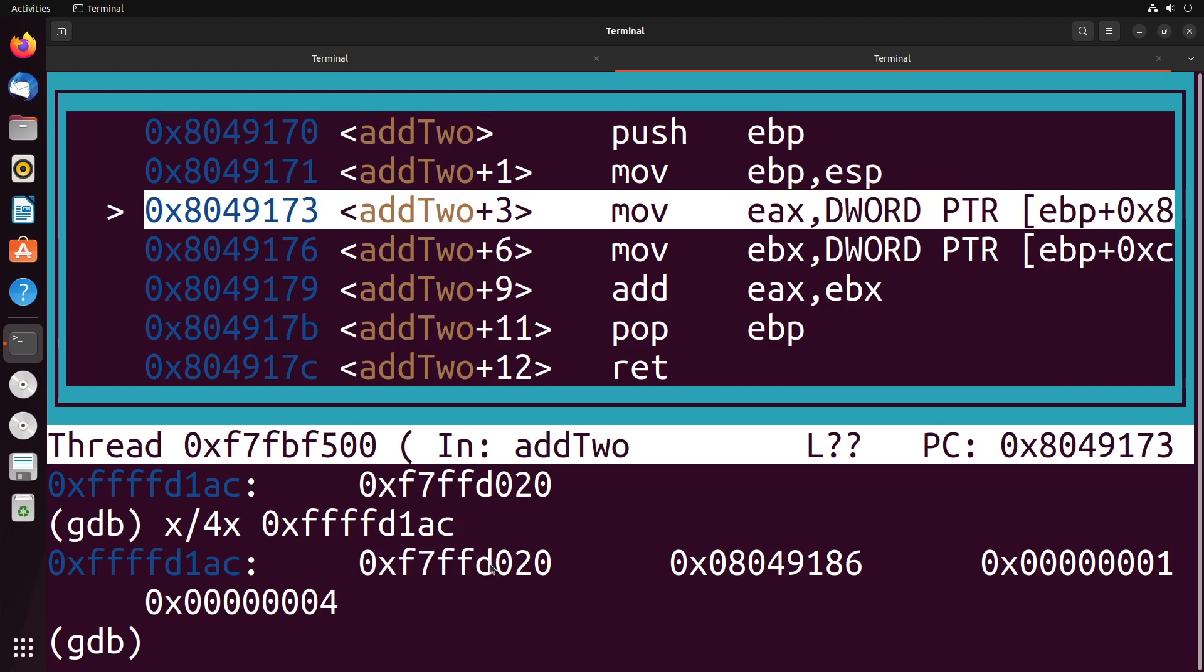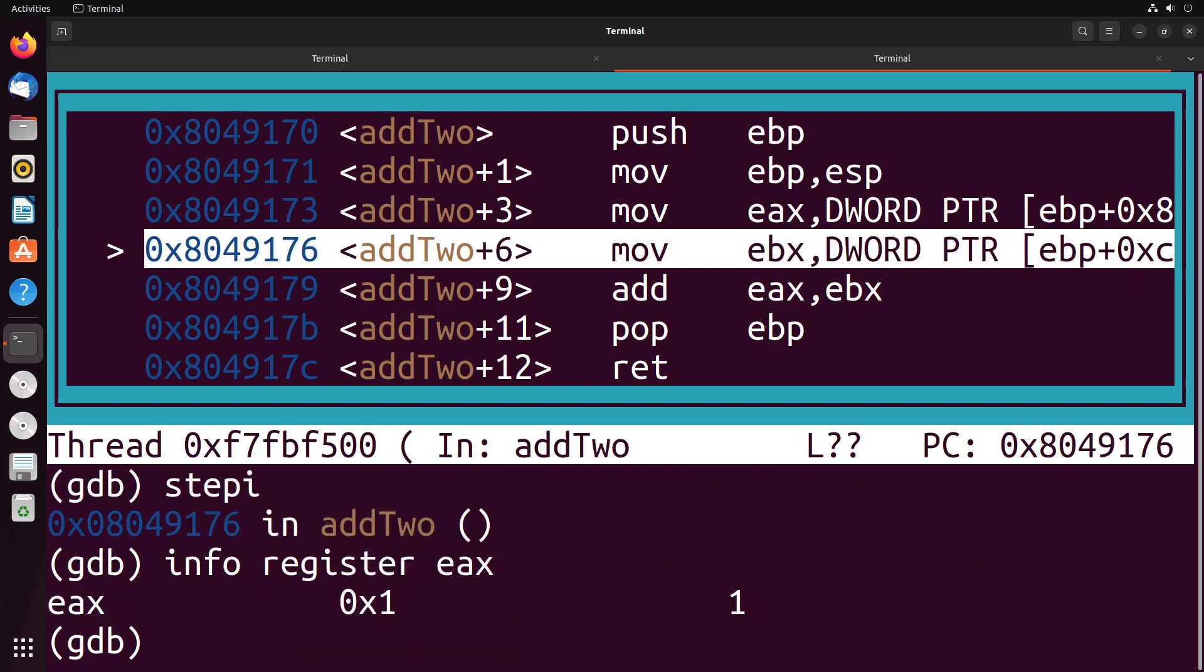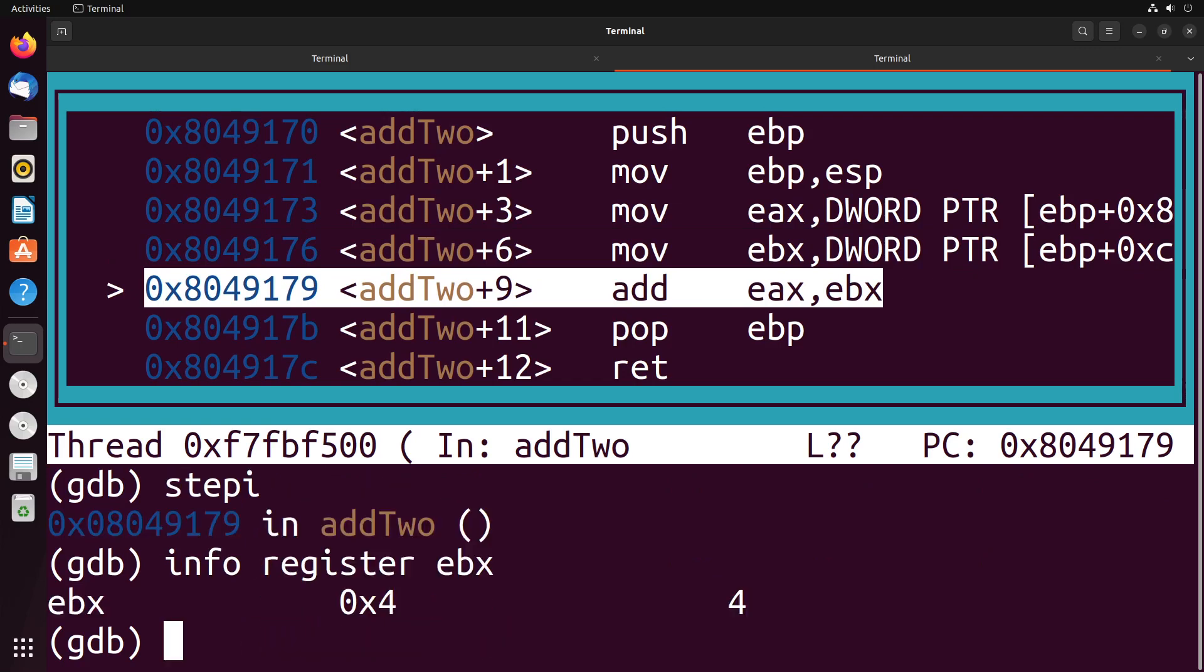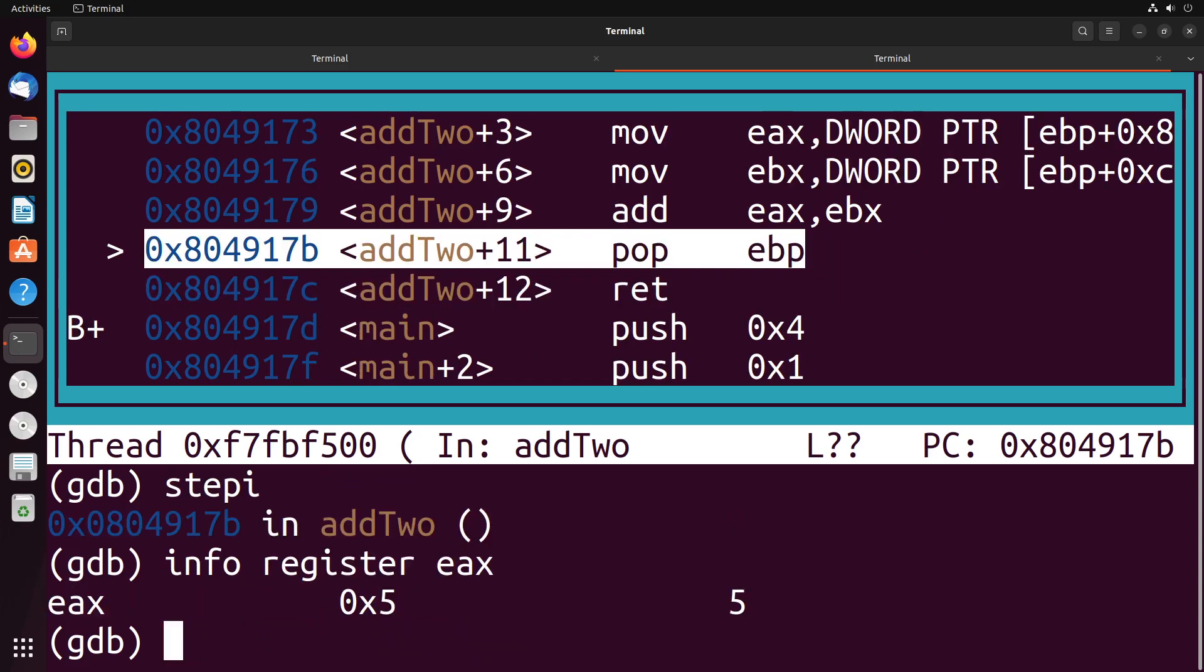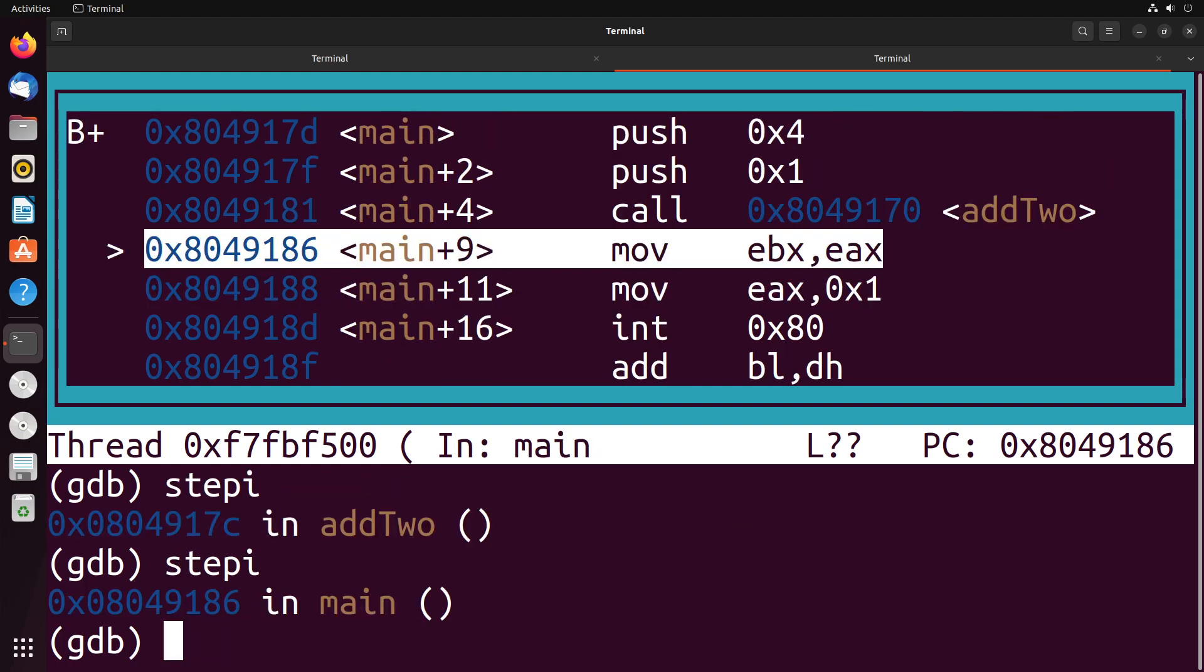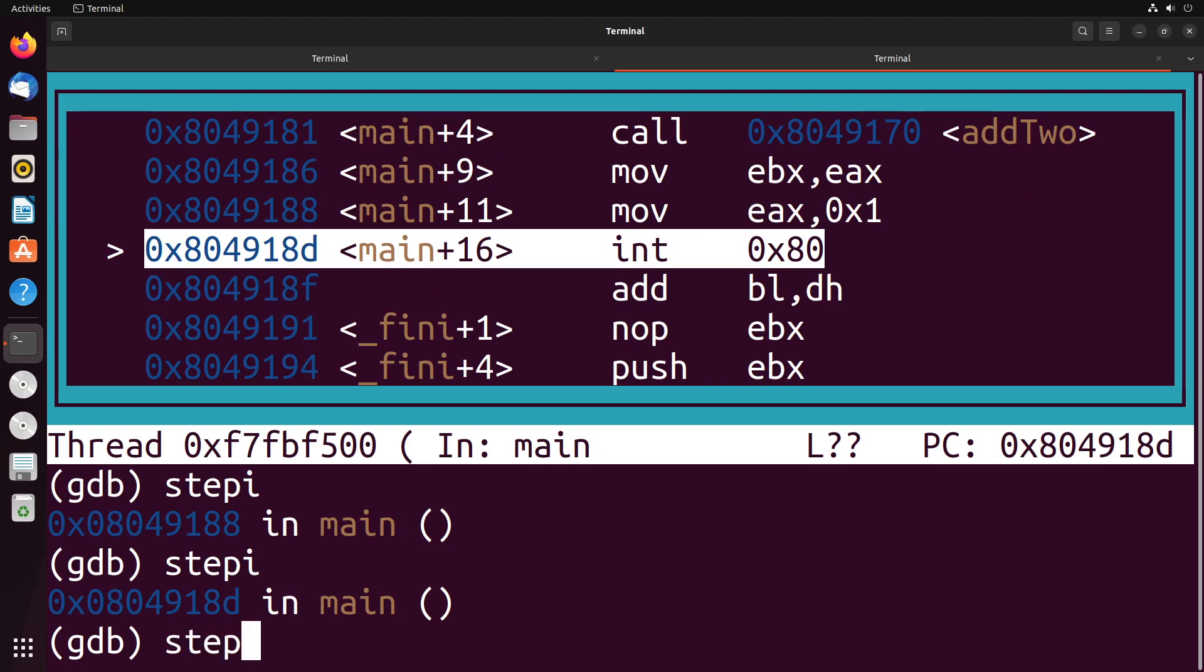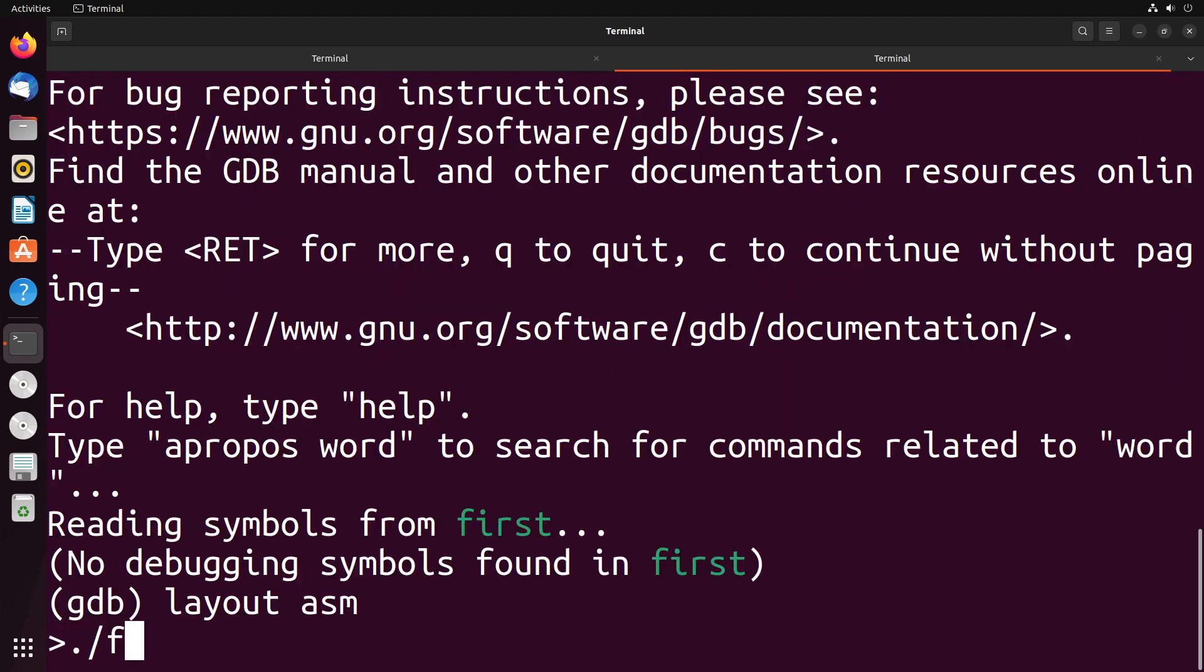So this is the EBP, the very first one, four away from it is the return address, eight away is one, and 12 away is four. Let's see if that actually worked. So if I step in, if I do info register EAX, as the value one, step again, info register EBX, the value four, we'll step in again, we'll do an info register EAX, the value five. And when I pop this off, and I return you see actually do go back to my return address. And the application can finish without any sorts of problems.